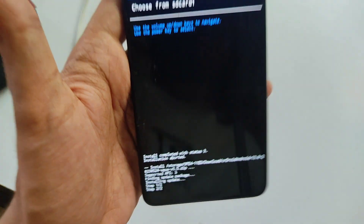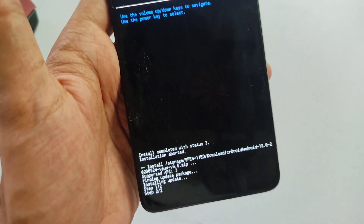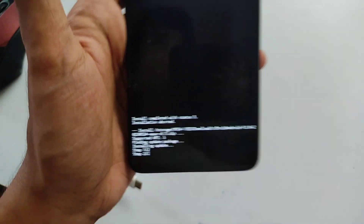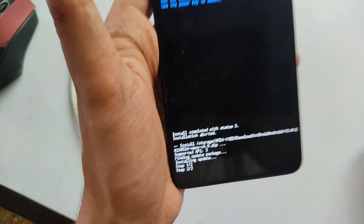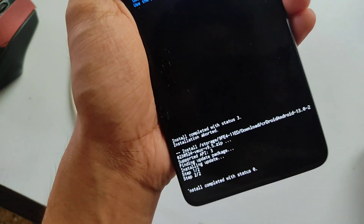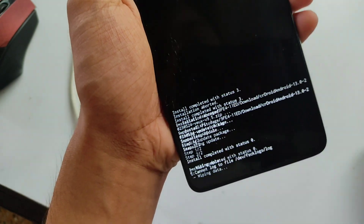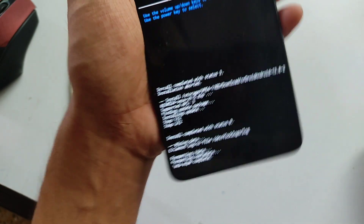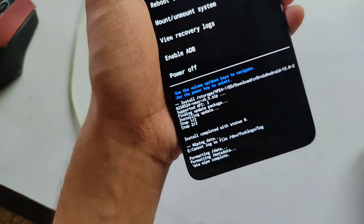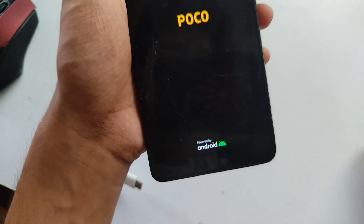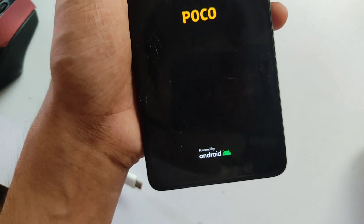Since this is a vanilla build, I need to flash GApps to get access to Google apps. First, do a factory reset — click 'Format Data' — the data is formatting. Then reboot back into recovery to flash the GApps file properly.